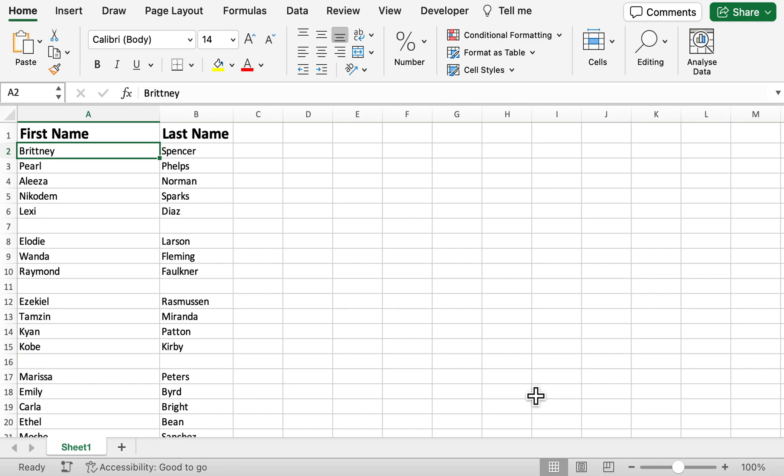Hello and welcome back to another video. Today we're going to be looking into how you can delete blank rows in Excel. As you can see, we've got two columns here of first name and last name, and there's a number of different blank rows within the spreadsheet.